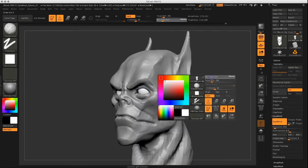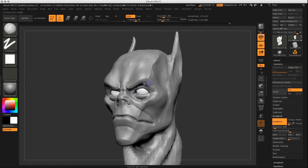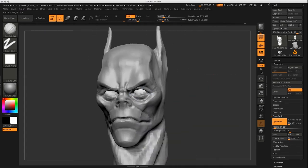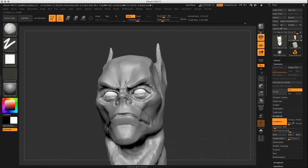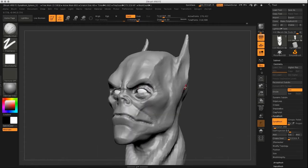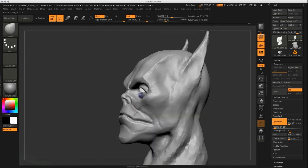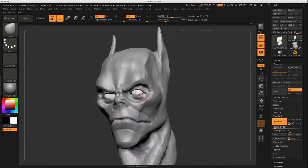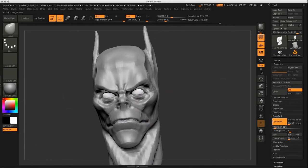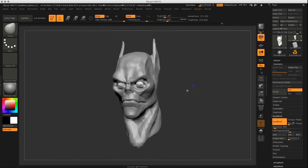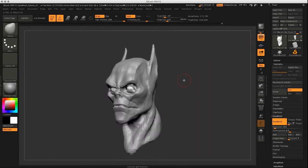Here, I assign a different material to the eyes. This is not necessary, of course, but I just like the look of it, so I usually do it. I continue defining more areas, adding more detail.